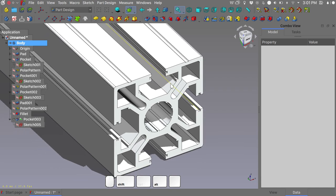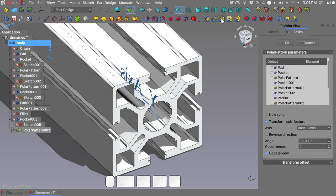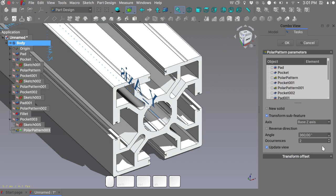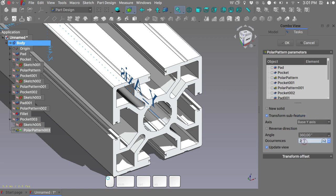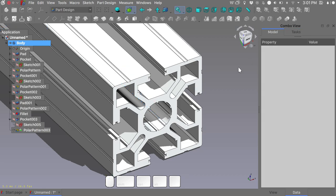To have this same feature all around our extrusion, we do the same drill — create a polar pattern around the Y axis with four instances. Click OK.